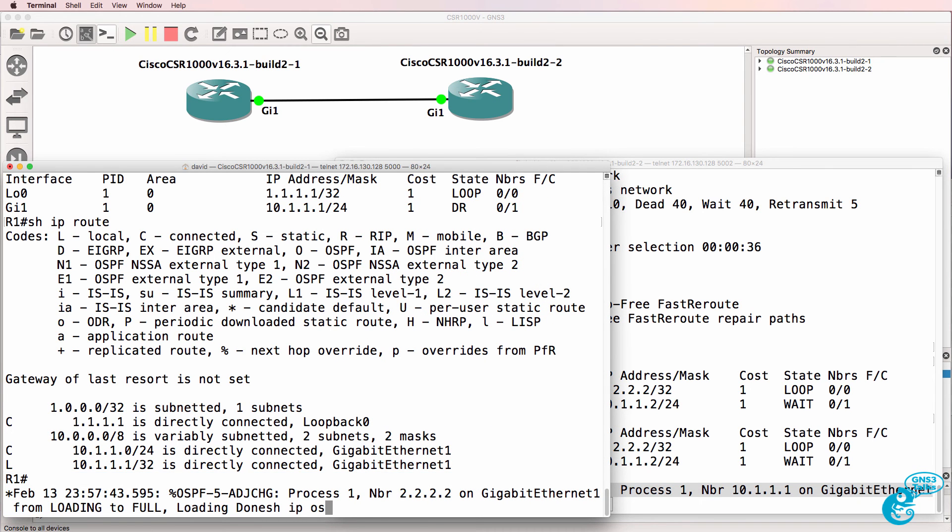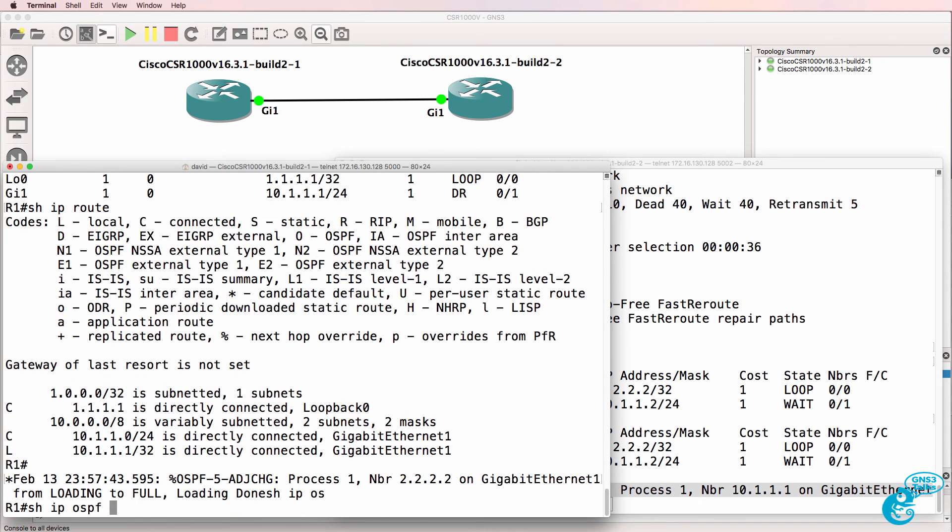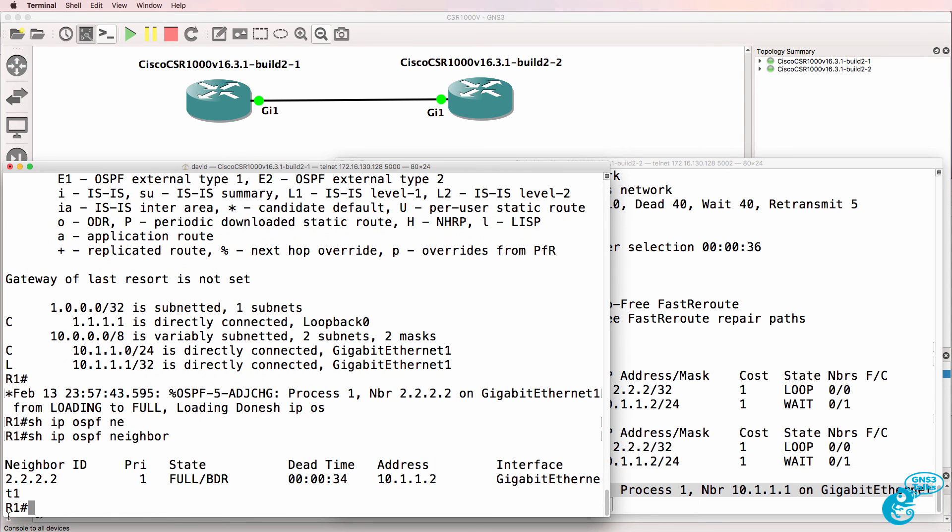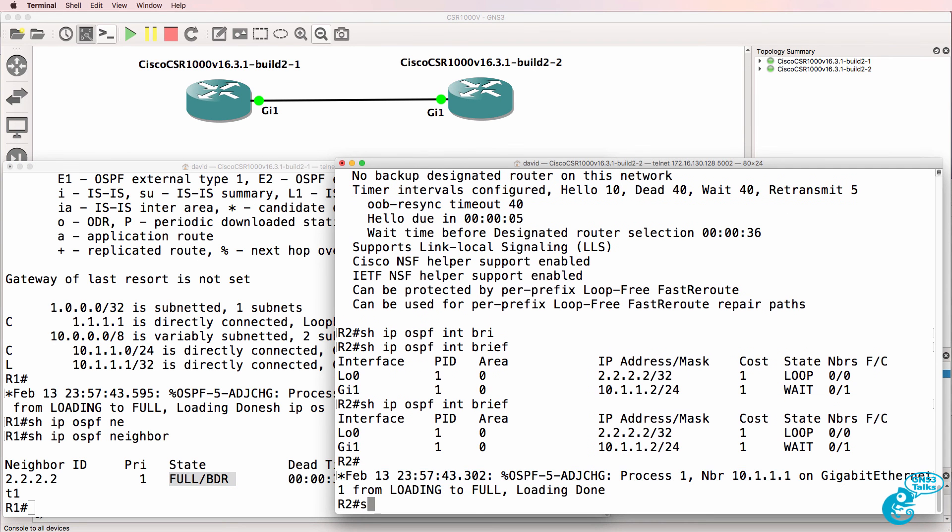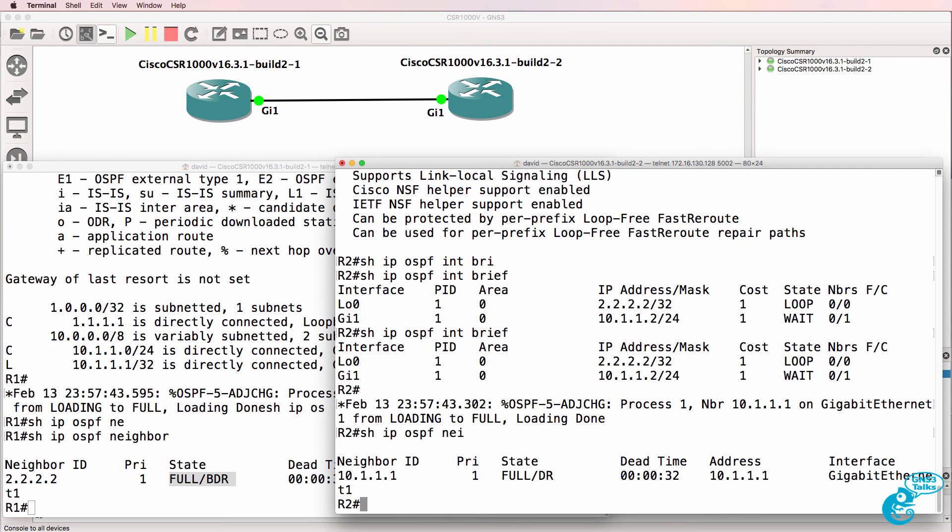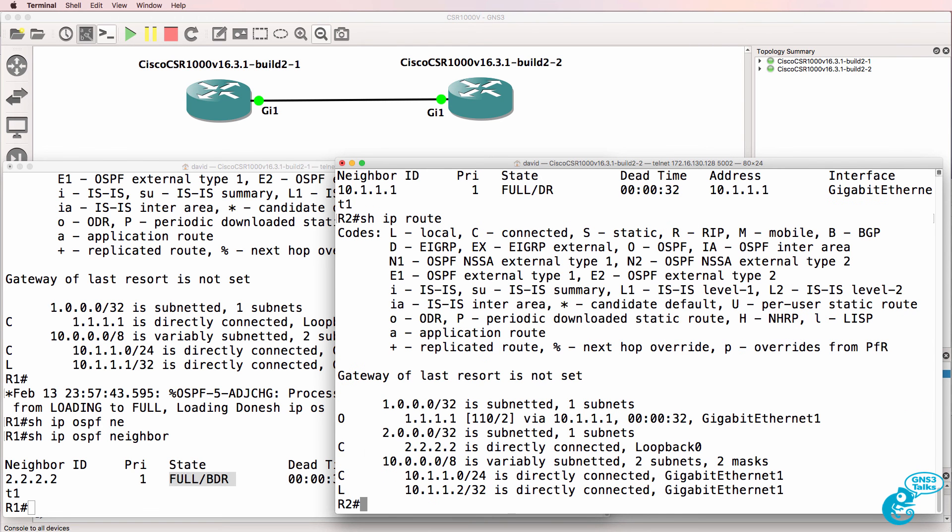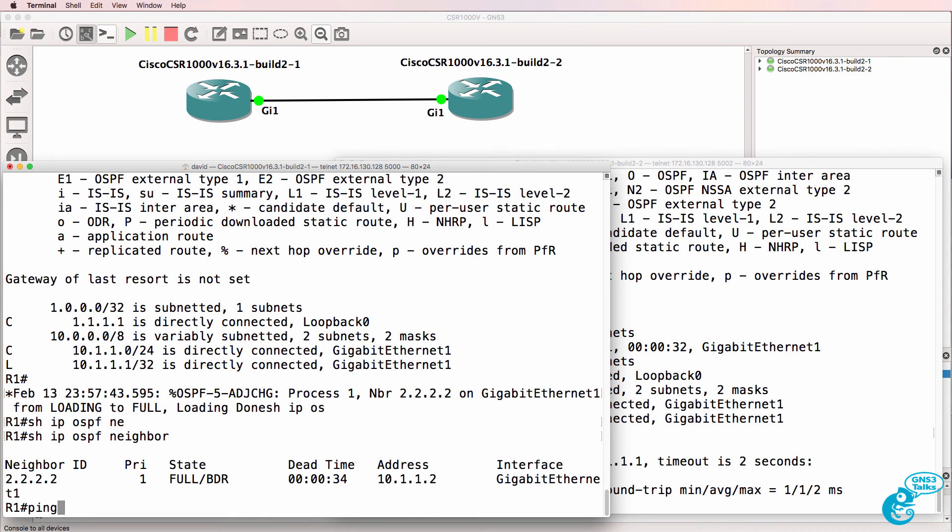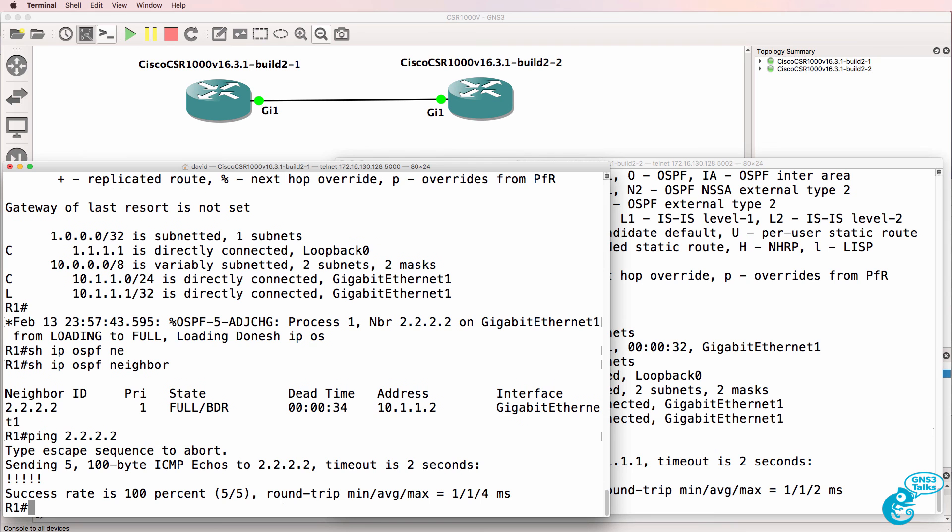Show IP OSPF neighbor. We can see that router 1 has a neighbor relationship to router 2, and router 2 is the backup designated router. Show IP OSPF neighbor, router 1 is the designated router. I enabled OSPF before creating the loopback, so hence the neighbor ID is shown as follows. Show IP route shows us that router 2 has learnt about the loopback through OSPF, and I can ping the loopback of router 1. And router 1 can ping the loopback of router 2.